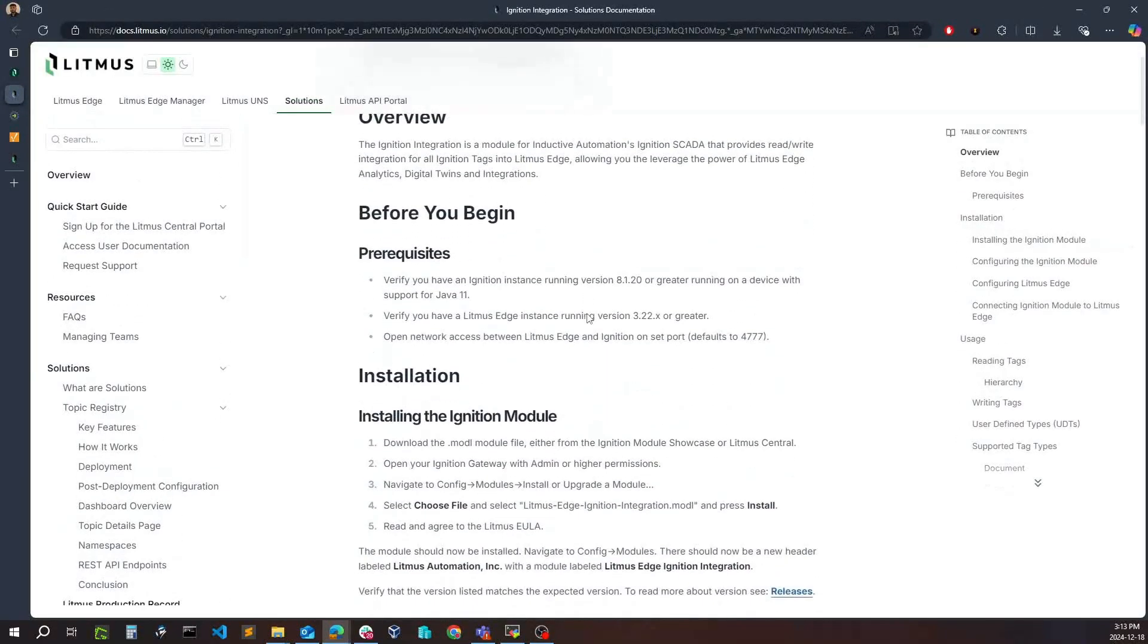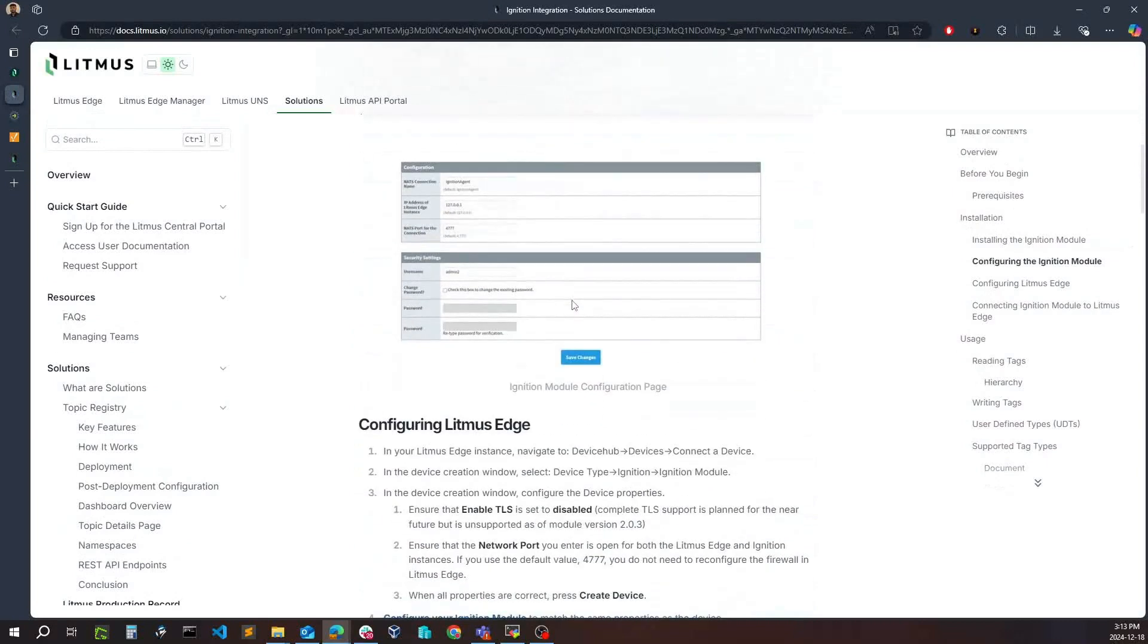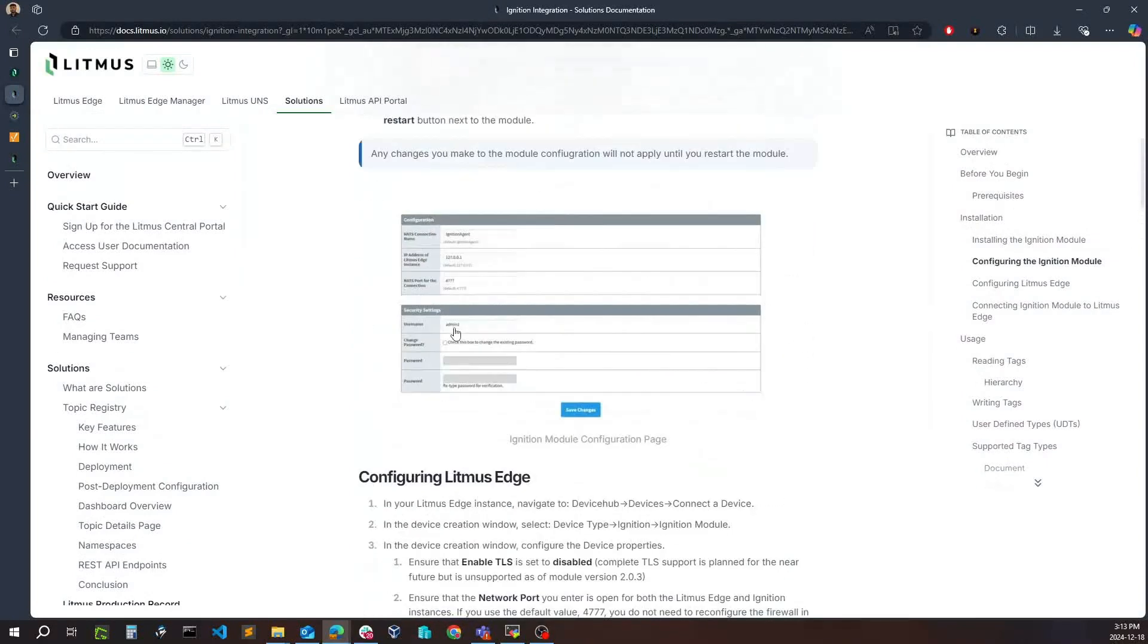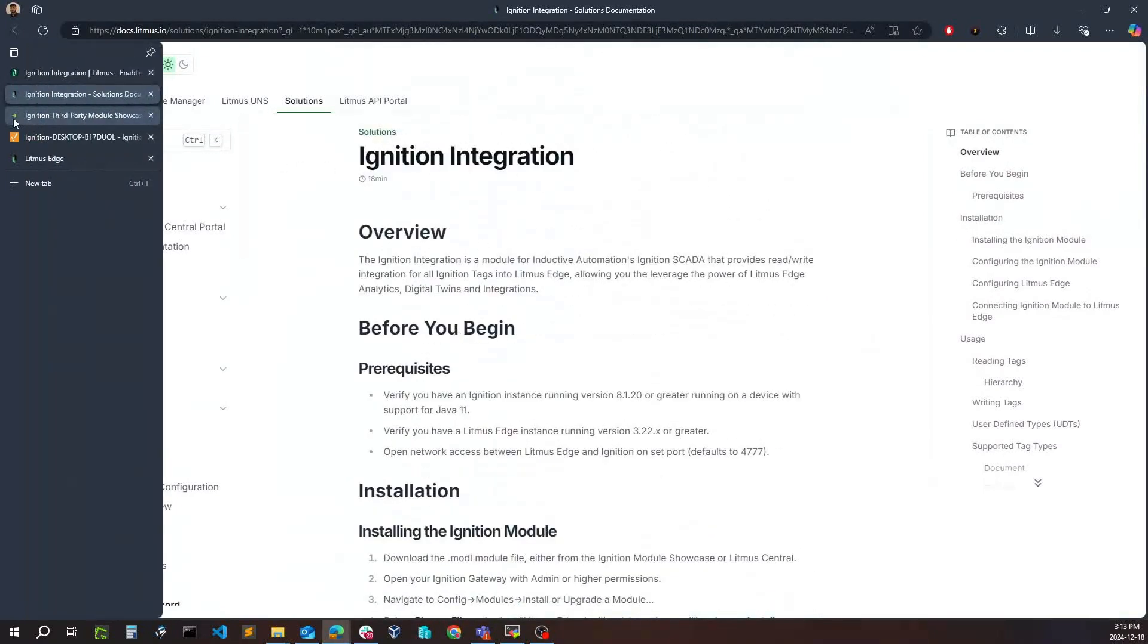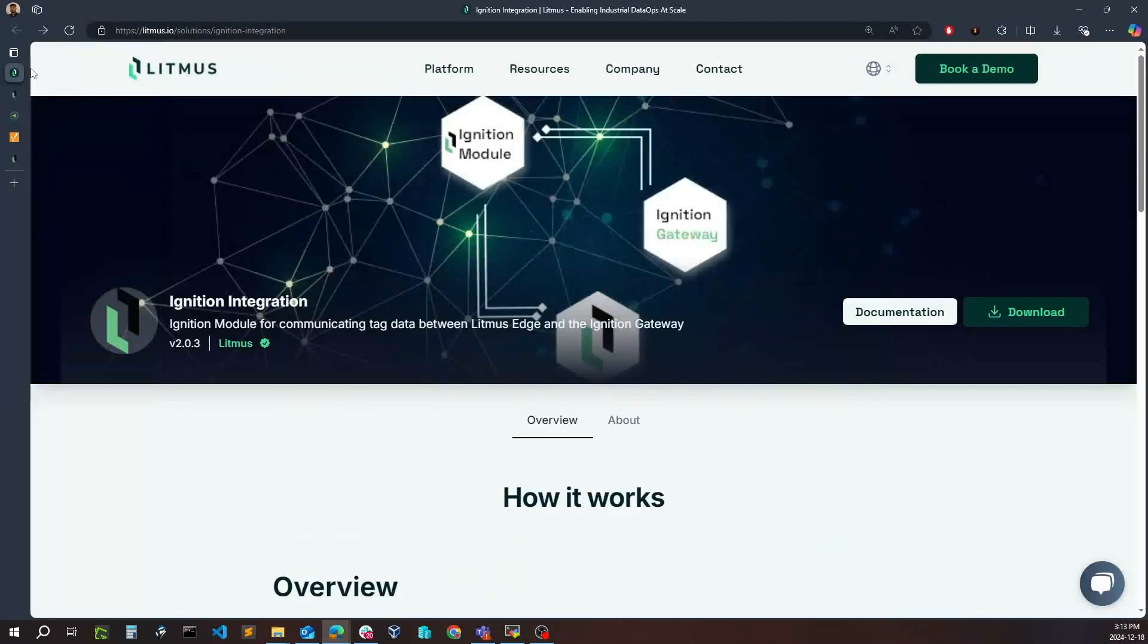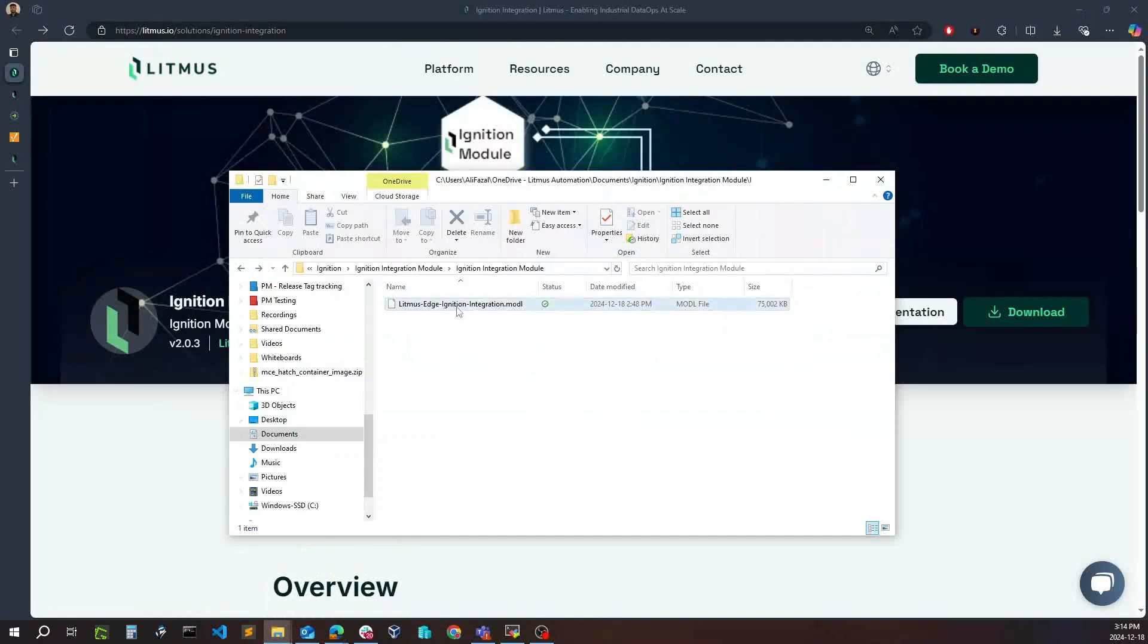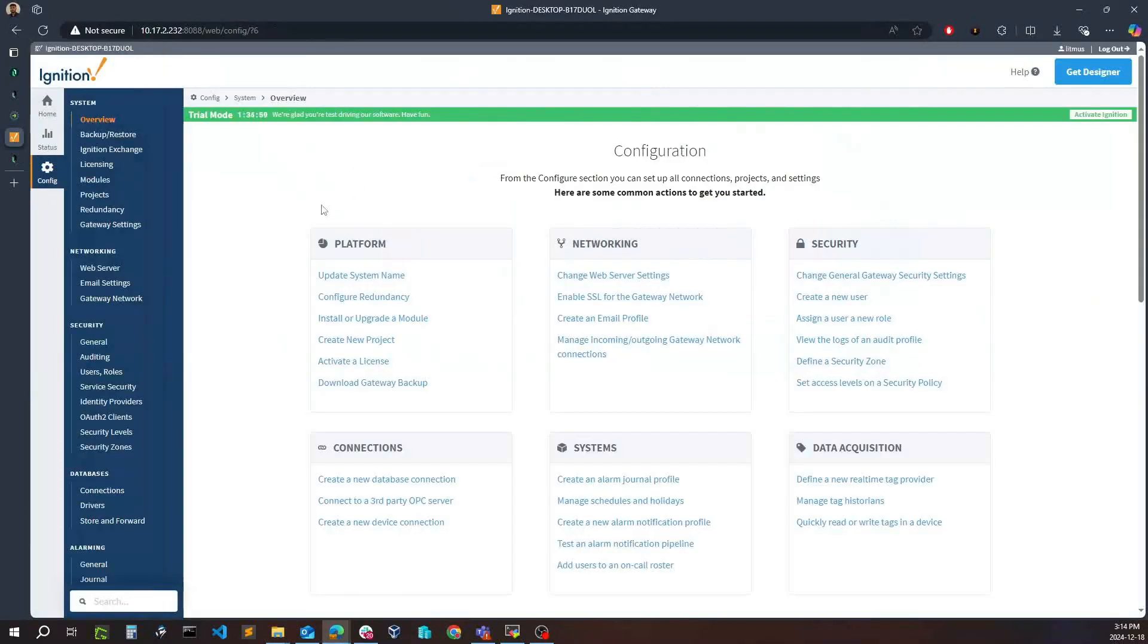To get a comprehensive understanding of how to actually get started with the Ignition Litmus Edge module and setting up Litmus Edge as well, we also have the Litmus Edge Ignition module uploaded to Inductive Automation third-party module showcase for you to download the module file. In this case, we can simply click download here and I have that module already existing, so that file is downloaded here now.